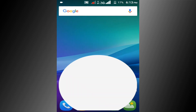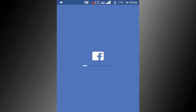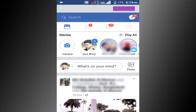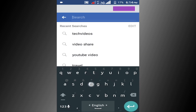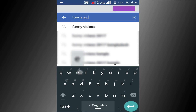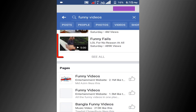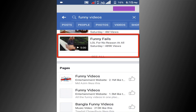First, open your Facebook app and log in to your Facebook account. Find the video which you want to download. I want to download this video. Play this video.